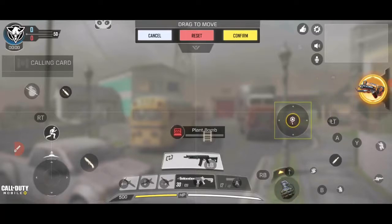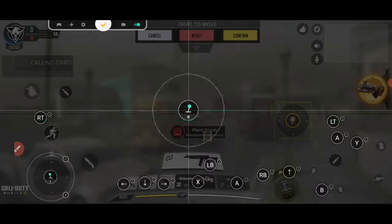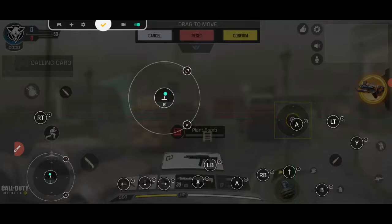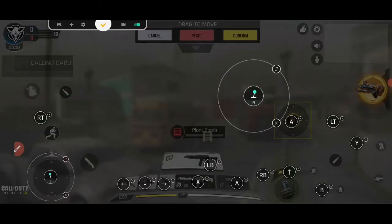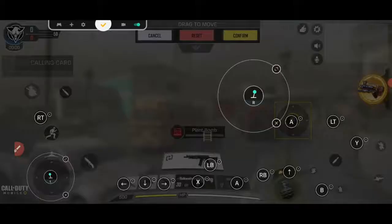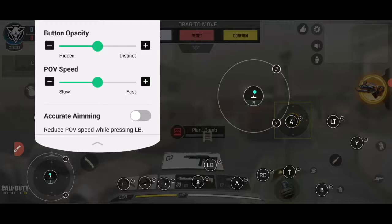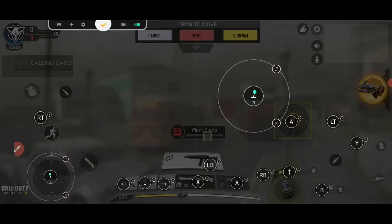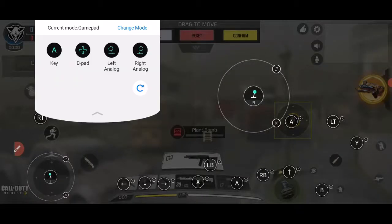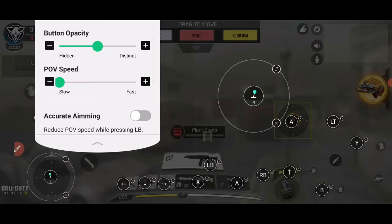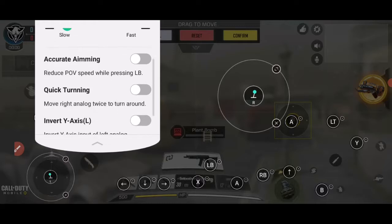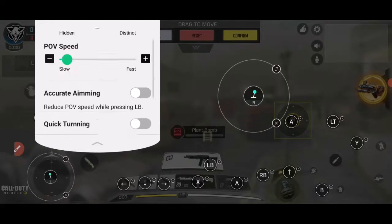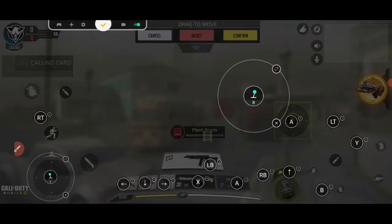You move these ones around to wherever you want. Then you click the Panda, and then you move the object to where you want it. Once you've got everything set up the way you want it, just click the tick and that's it. The settings in it: Button Opacity—that's how invisible it is. POV Speed—I suggest that you put it all the way down to the bottom, and then just press up one. It's the best way. Accurate Aiming—leave it off. Quick Turning, Invert—invert it if you want. Those are the options that you've got in there.